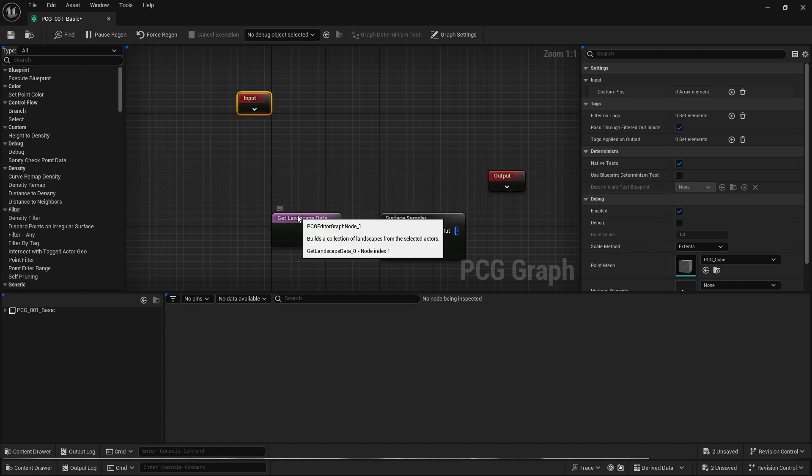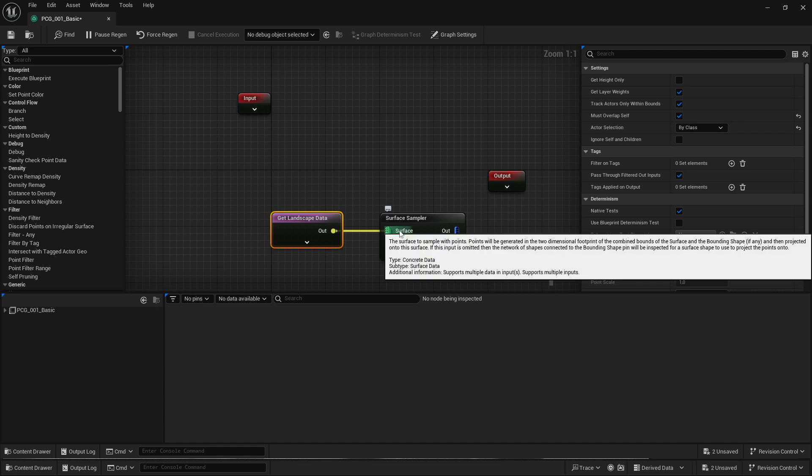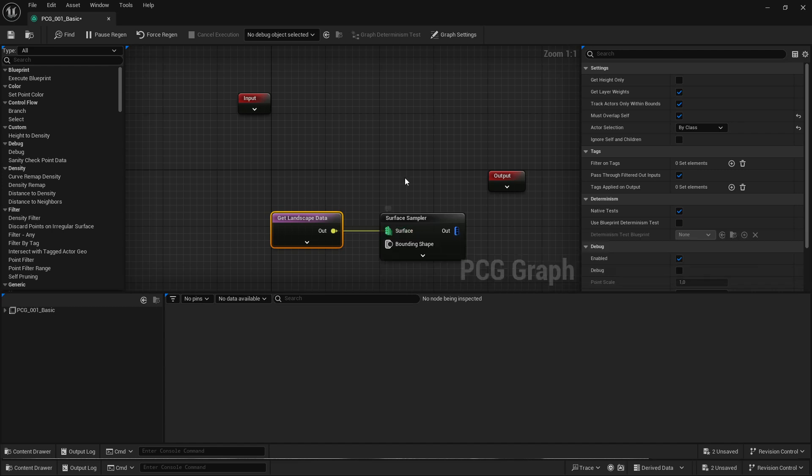Instead we now have the get landscape data node, and that can just be plugged into the surface sampler and pretty much works the same way. But the cool thing is you no longer need to put it into subgraphs and stuff, you can just query this anywhere.